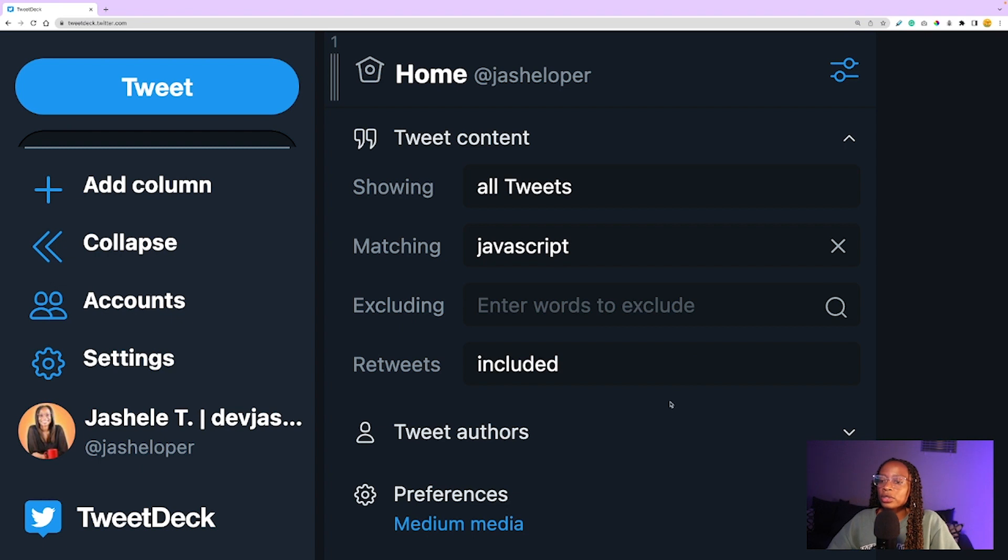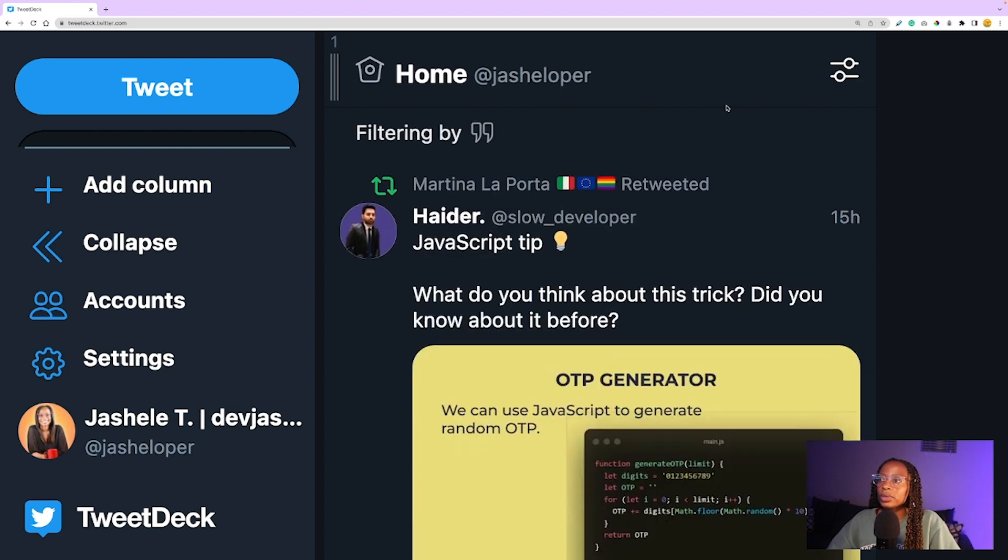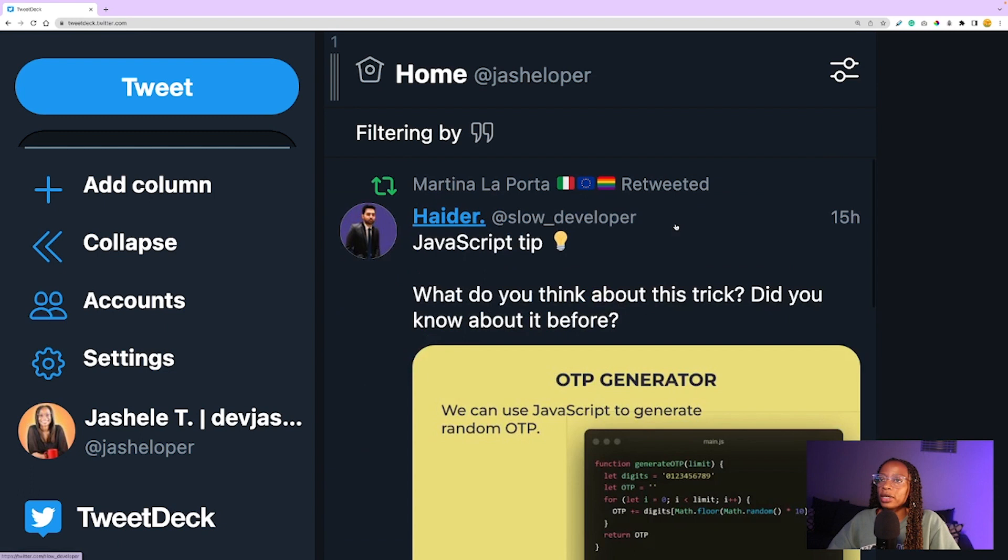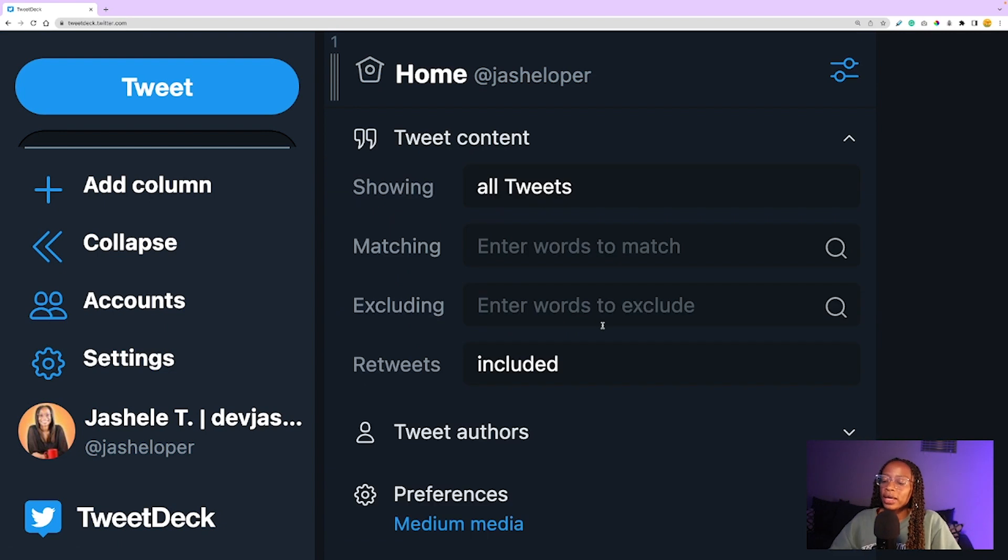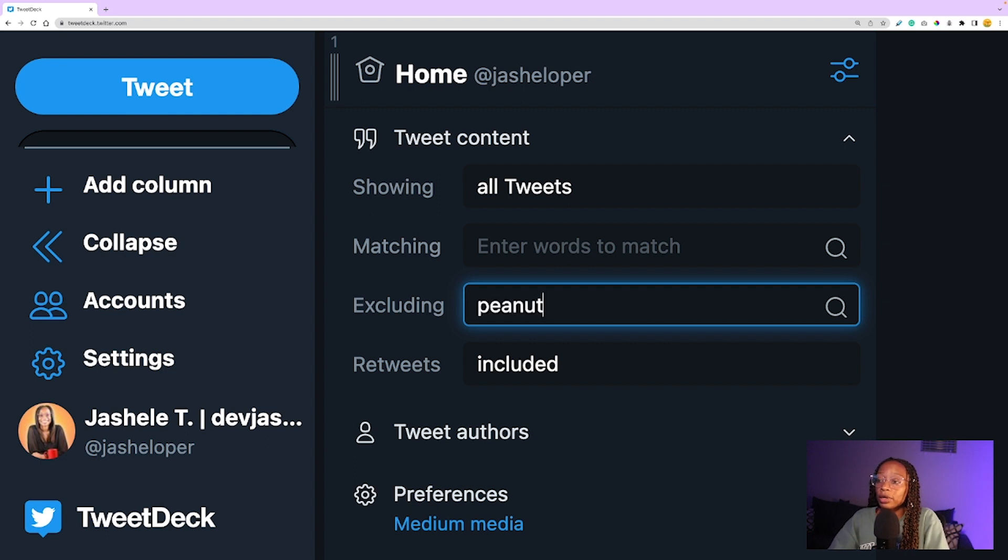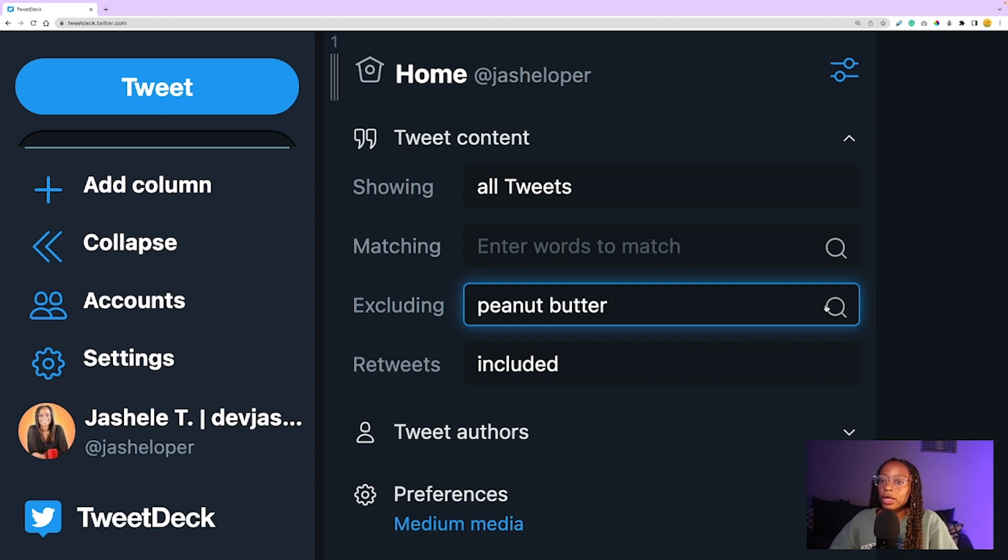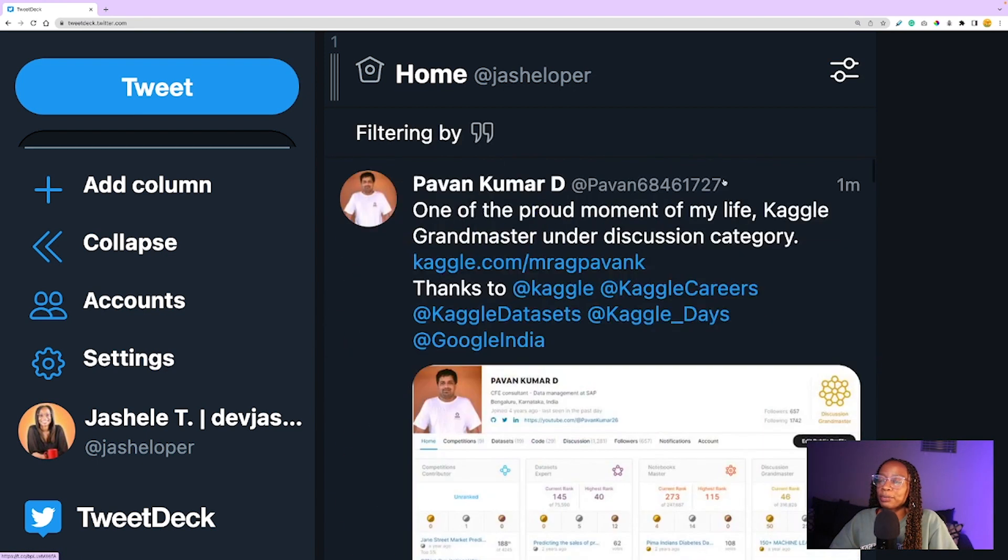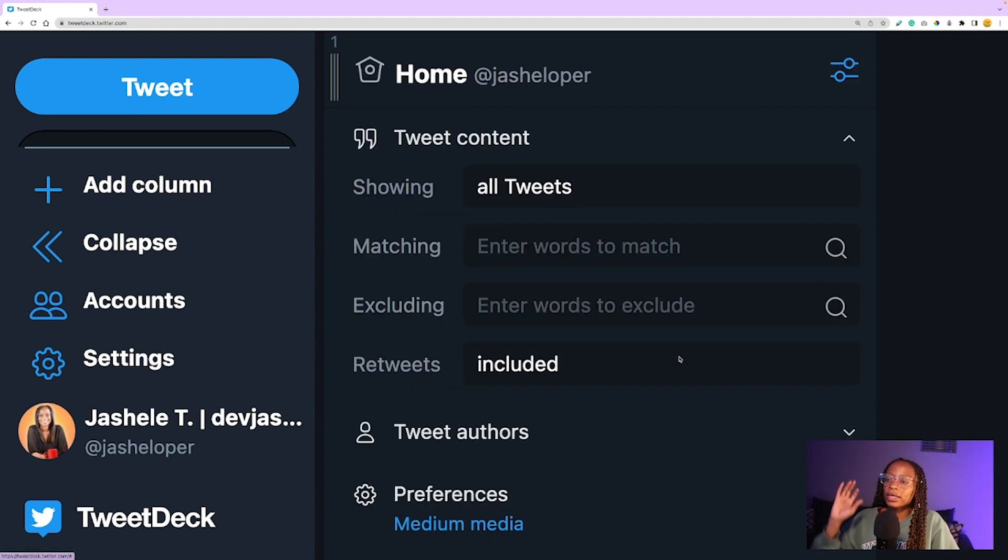You can also do 'excluding,' so if you want to exclude certain words, you can do that. Let's say I don't want to see any tweets about peanut butter on my timeline. I can exclude that and it'll start excluding anything about peanut butter.